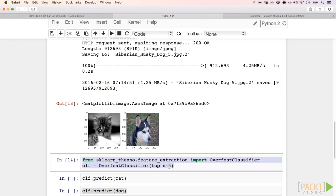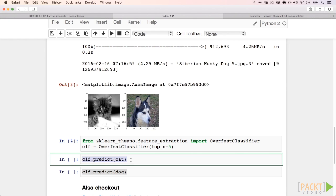The first time that you run this, scikit-learn Theano will download the parameters of the model that you're using. With this line of code, we get the prediction for our cat image.